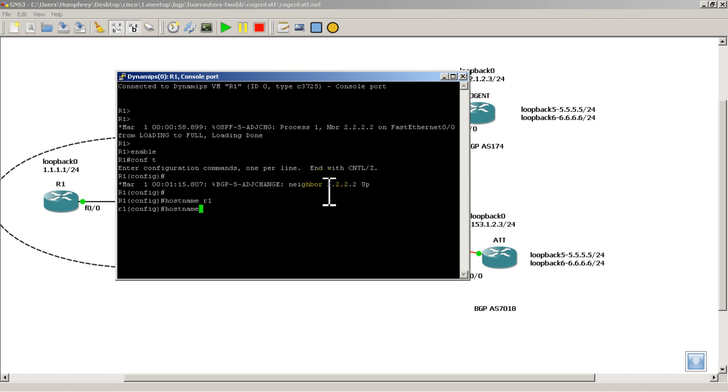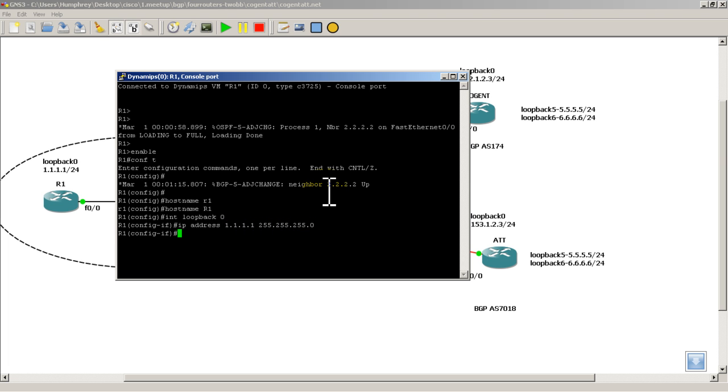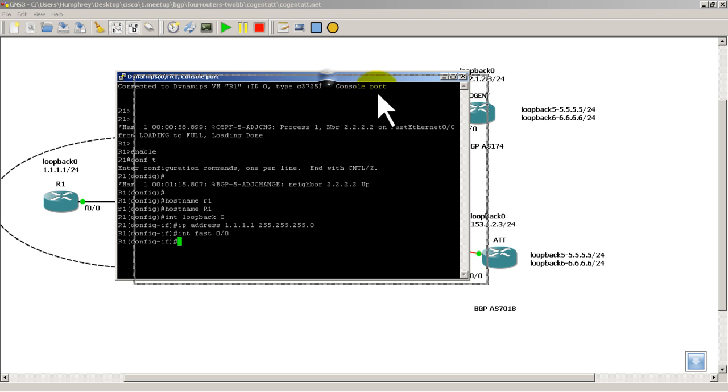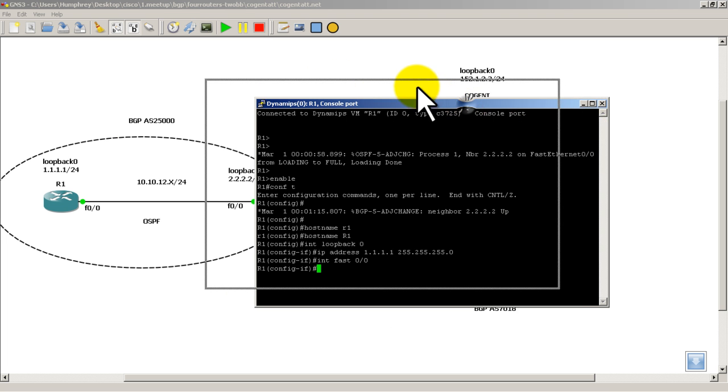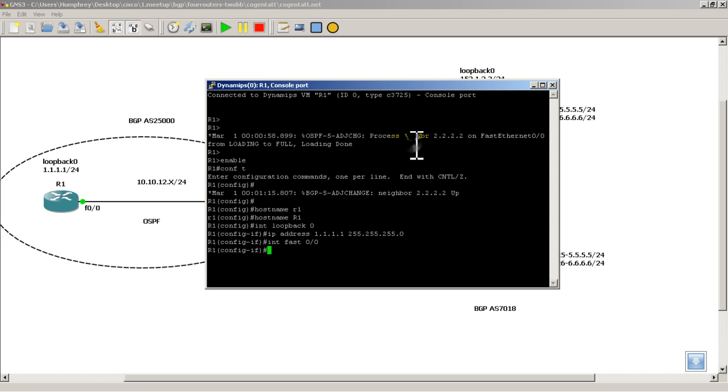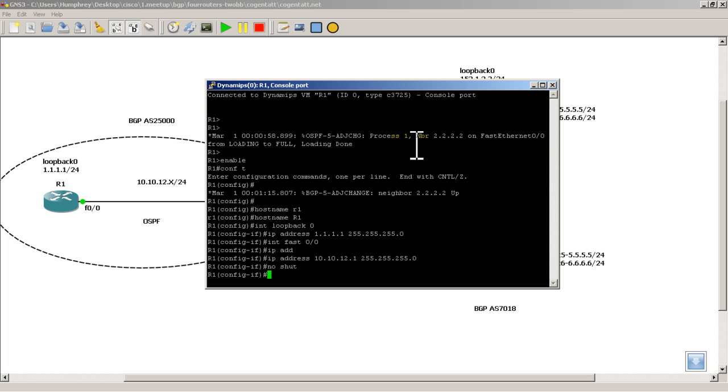Actually, I like to have my routers in capital letters. So host name capital R and 1. Int loopback 0. And you set the IP address for that. Int fast 0, 0. And I'm going to move my terminal window over a little bit. IP address 10.10.12.1. It's a slash 24. It's a no shut.